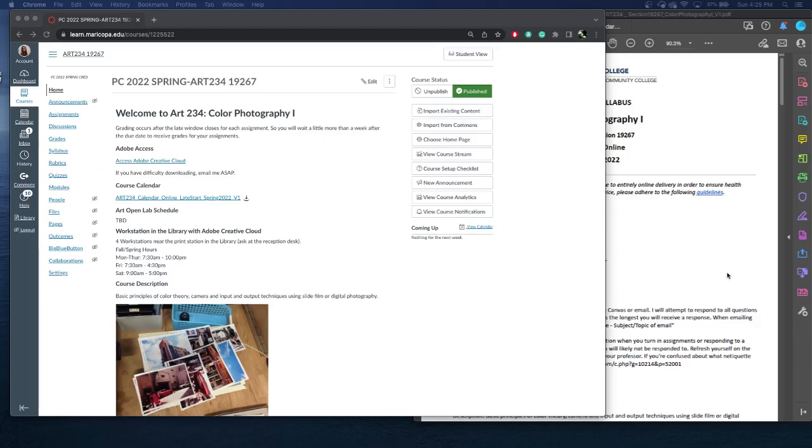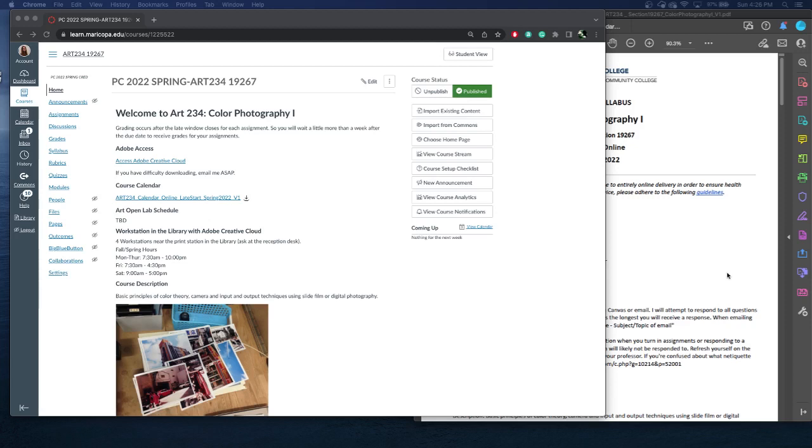Hello, welcome to Art 234, Color Photography 1. This is an online asynchronous course, and I'm your professor, Samantha Linawson. You can call me Samantha, Sam, or Sammy. We're going to go over the syllabus and a little bit of introductory stuff to the course. I will always supply videos with lectures or demos to help you with assignment completion.